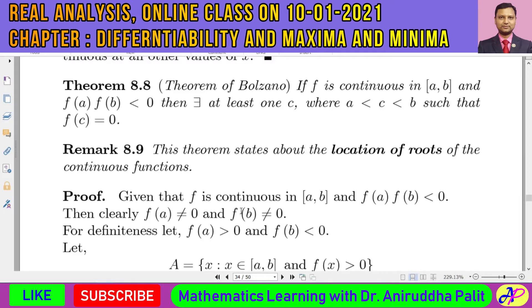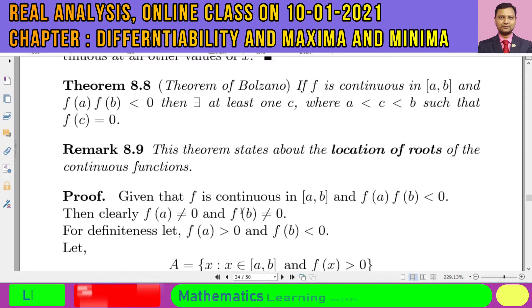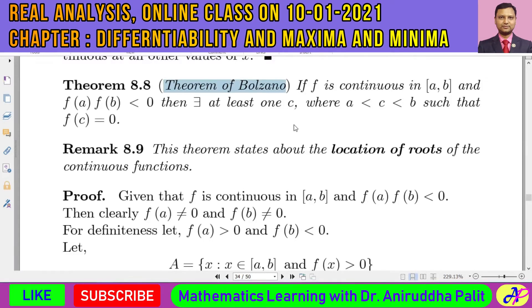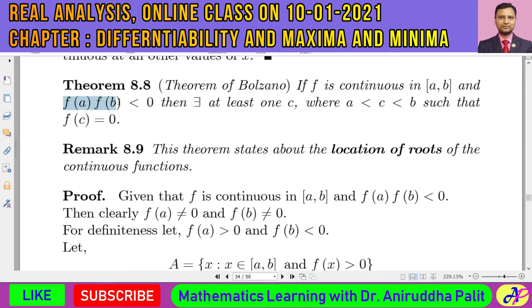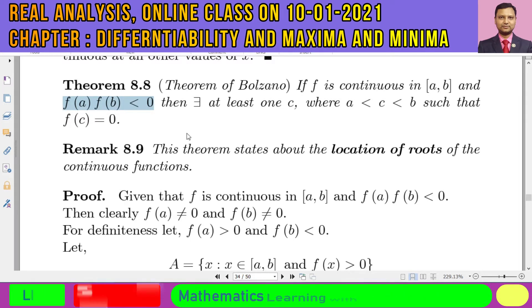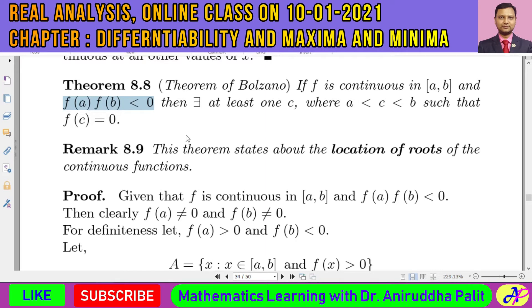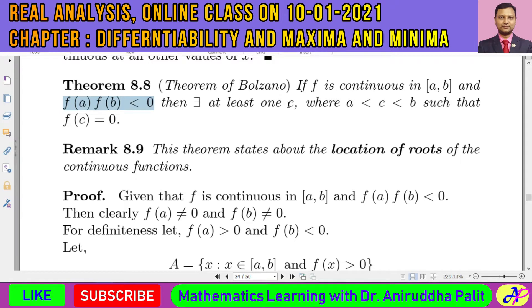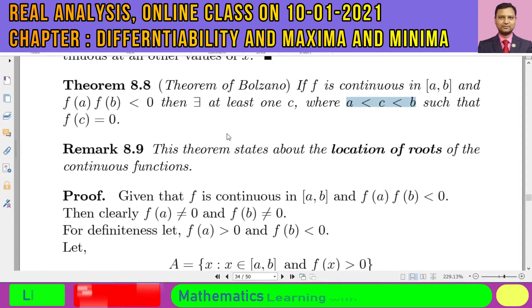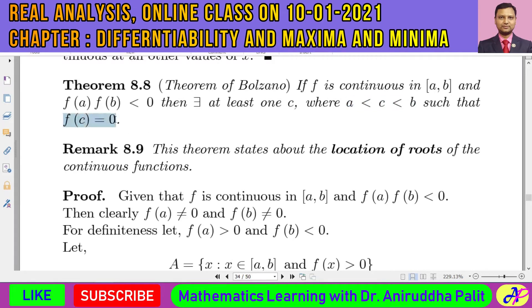Hello everybody. Let me recall one result from the chapter on limits and continuity, especially about continuity. It was a theorem stating that if a function f is continuous on a closed interval [a, b] and f(a) multiplied by f(b) is less than zero — meaning f(a) and f(b) are of opposite sign — then there exists at least one number c, where a < c < b, such that f(c) = 0.